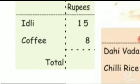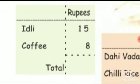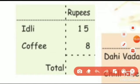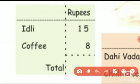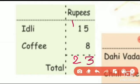Now let's see the next bill — idli and coffee. Idli is rupees 15 and coffee is rupees 8. So let's total it: 15 plus 8. First 5 plus 8 is 13. We will write 3 here and 1 carry over. 1 plus 1 is 2. So what is the total of this bill? 23.